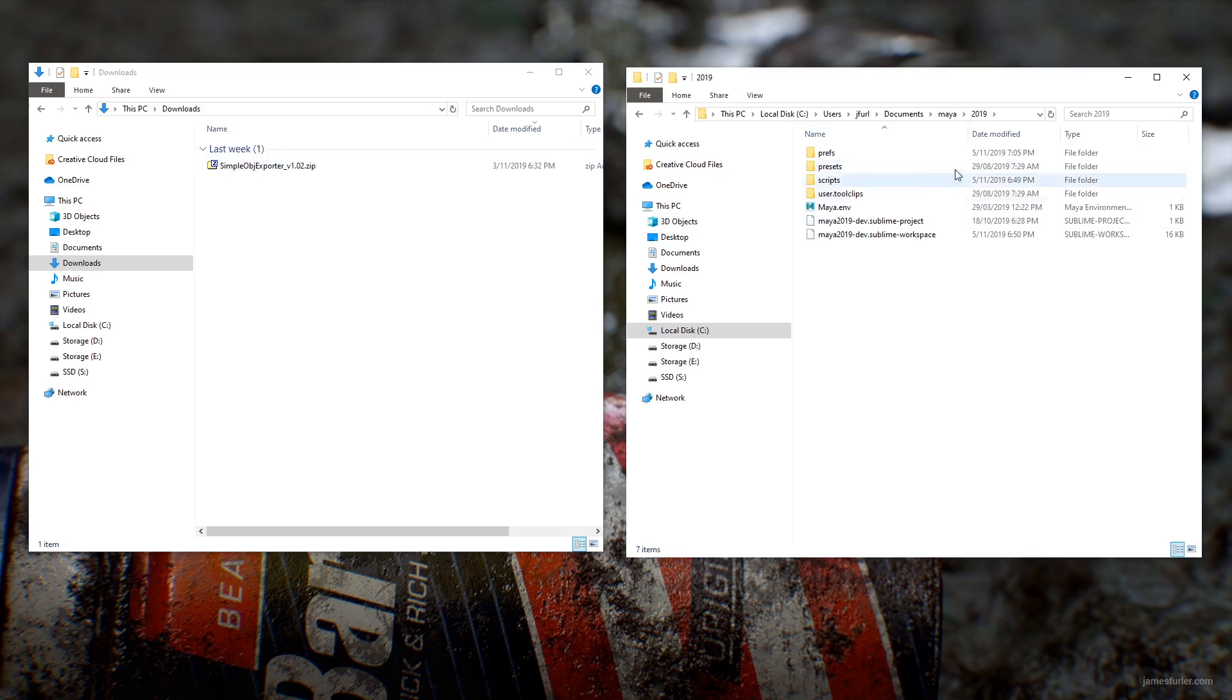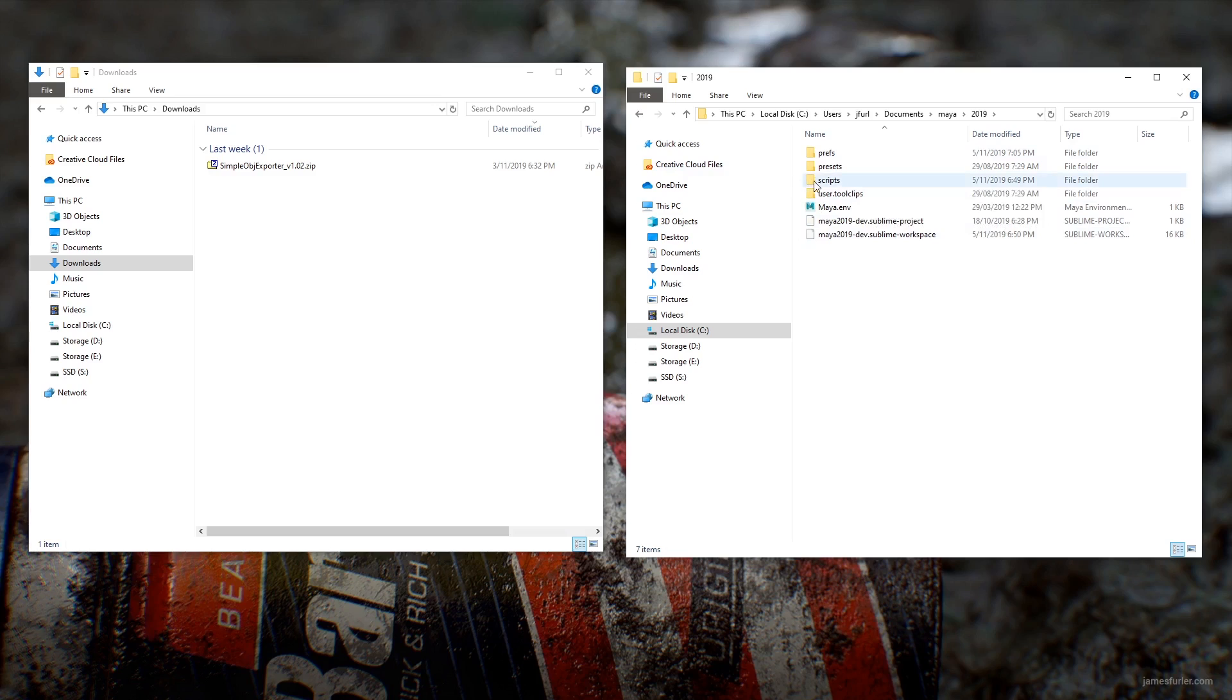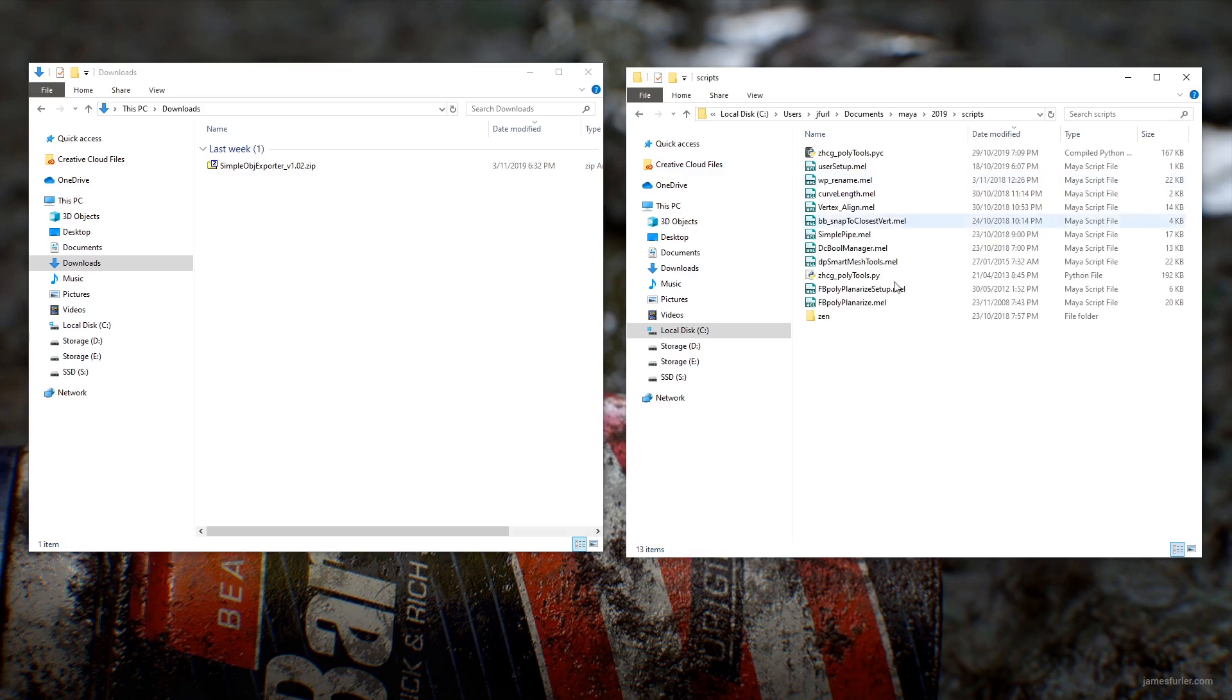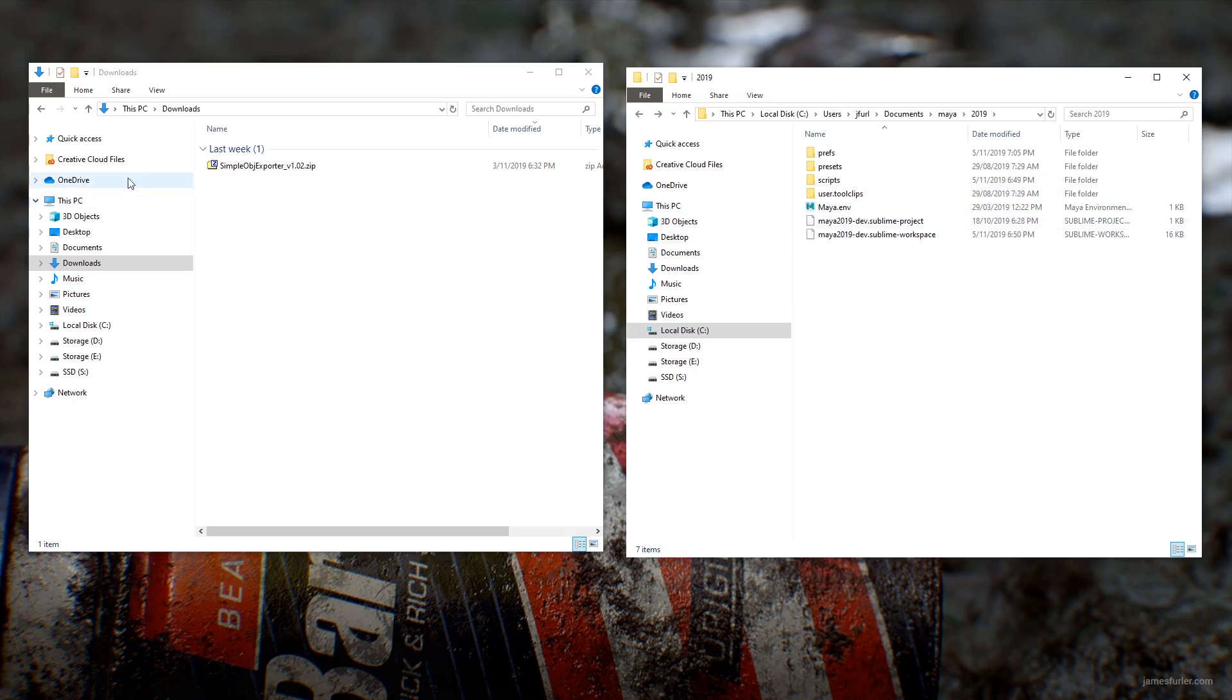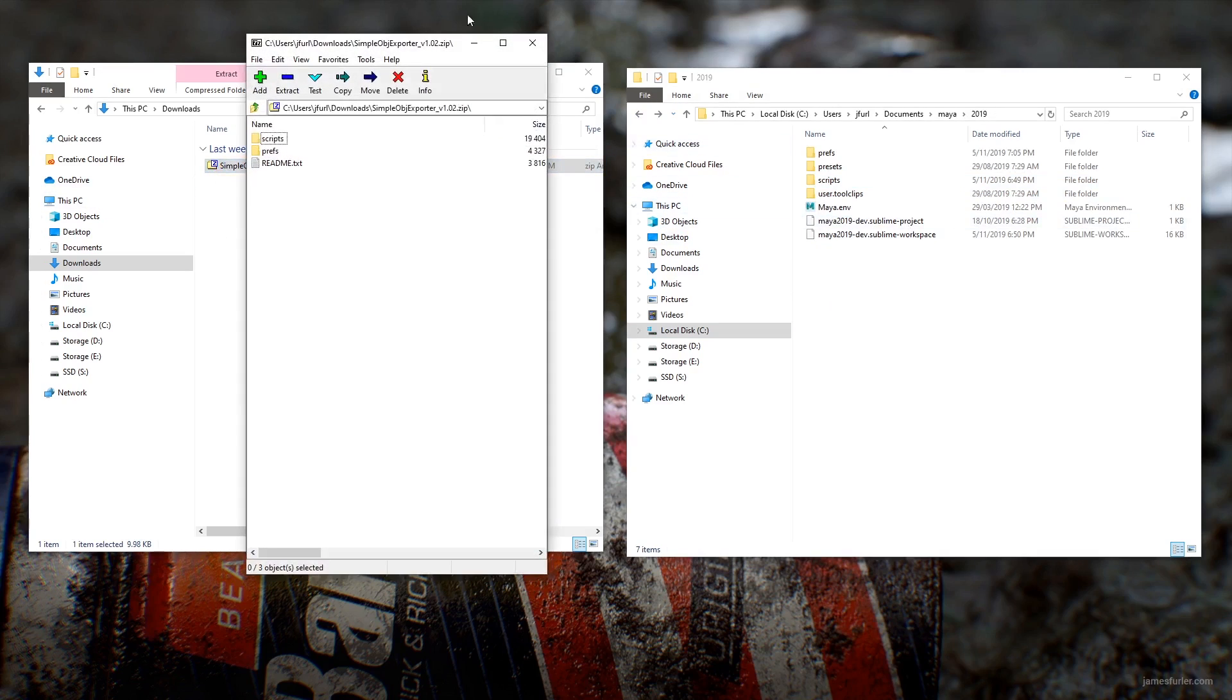So if you haven't seen this before, this is your sort of personal scripts folder. Maya knows to look here for pretty much by default. So if you chuck any scripts in here, you can run them straight from Maya without having to map extra paths to your Python environment variable and all this sort of jazz. So that's where we're going to be putting the OBJ exporter.